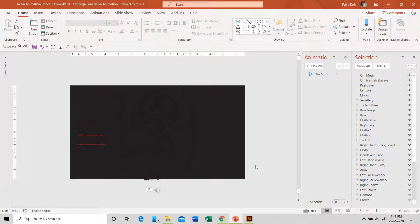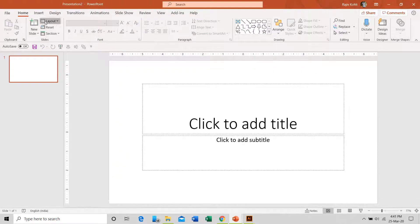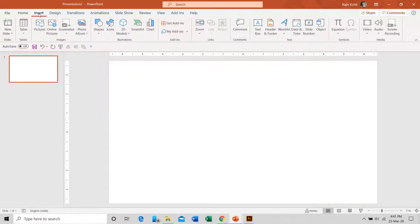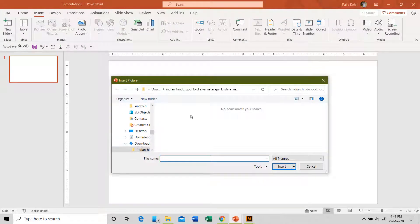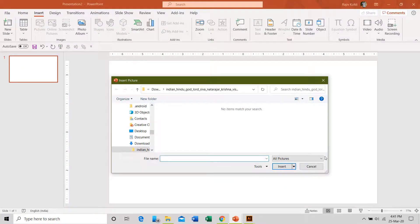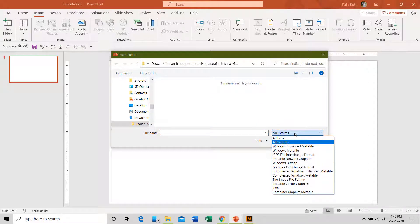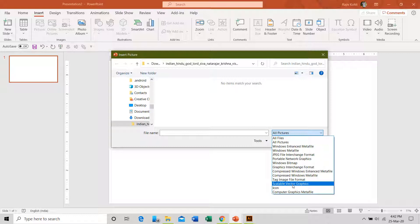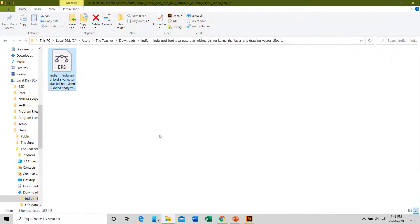If I move to PowerPoint, open a new slide with Ctrl+N, change the layout to blank, then go to the Insert tab, click Pictures, and navigate to the folder where I downloaded the file — the folder appears empty. You can't see the EPS file inside PowerPoint because if you click the file type dropdown, you can see that EPS is not listed. However, PowerPoint does support other vector file types like WMF, WMZ, and SVG. SVG is the best file type for vectors inside PowerPoint, so we need to convert the EPS file to SVG.